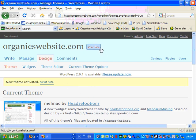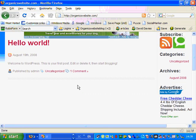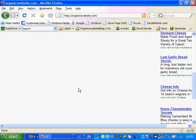New theme's activated. So now go visit the site back to organicswebsite.com. You'll see that it has a new theme up there and that's all there is to it.